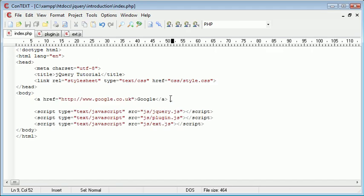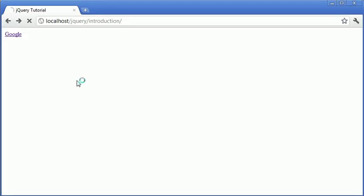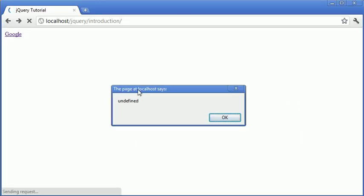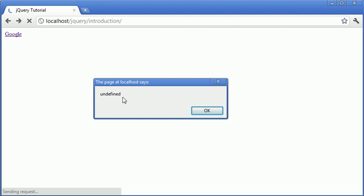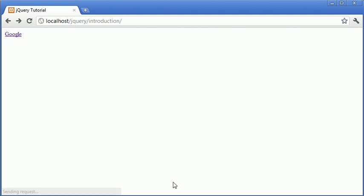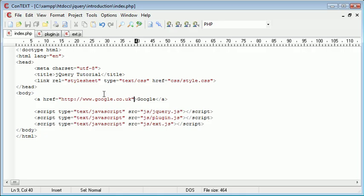Now, at the moment, the target is undefined. We haven't actually created a target to this. So when I refresh, you can see we get this undefined message here, or this undefined result here.